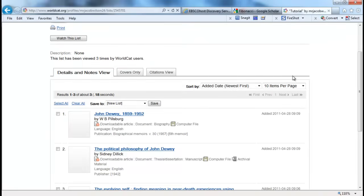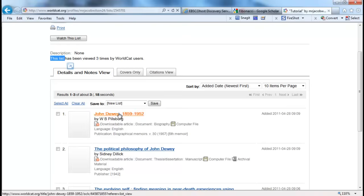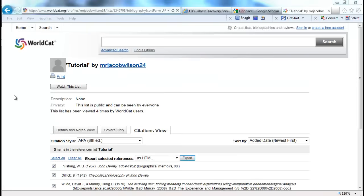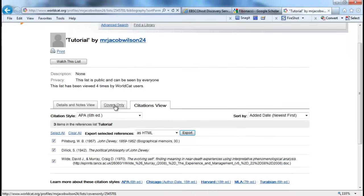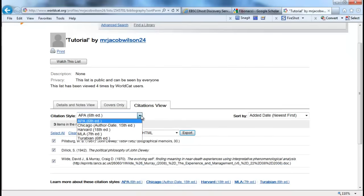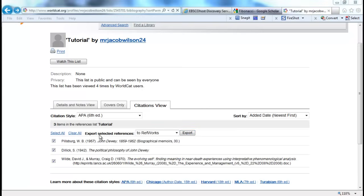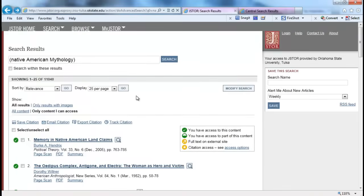Next, I want to cover WorldCat, which is a unionized catalog that has over 71,000 participating libraries, so any search you conduct is likely to result in plenty of hits. You create your free account, you log in, you create a list, and you import the references that you find using their search function, and you go into the citation view. From the citation view, you are able to choose your citation style and export to RefWorks.